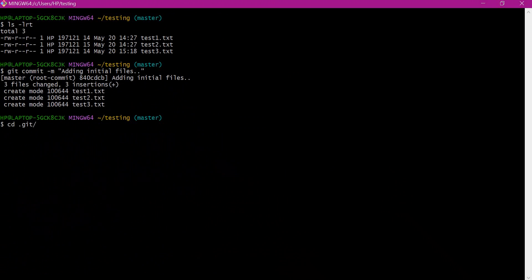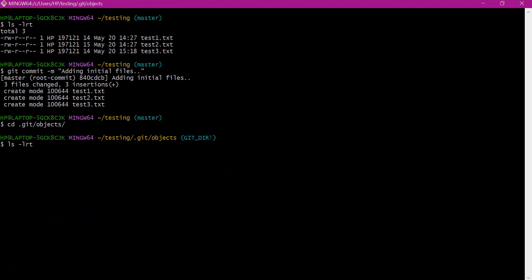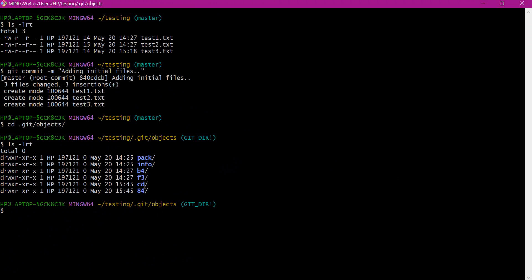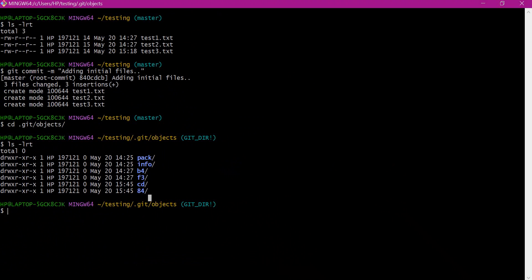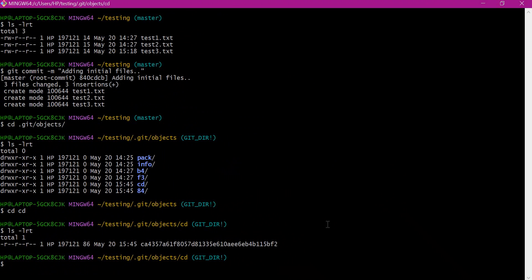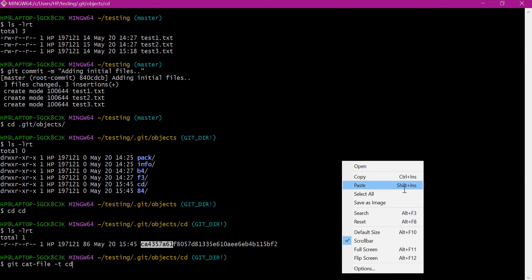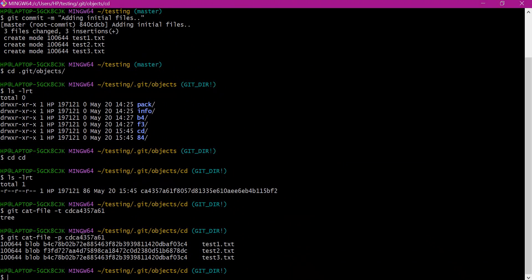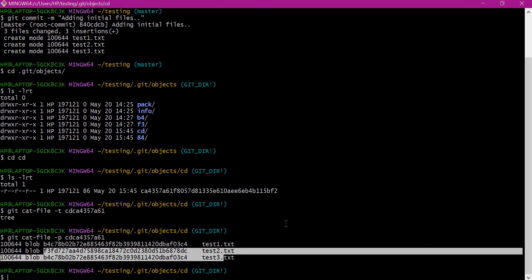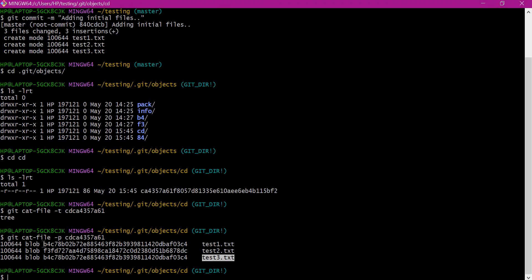All three files are added. Let us verify the contents. Here we have two new directories — one corresponding to the tree object and one corresponding to the commit object. Let us go into the tree object and verify its type and content. We can see the type is a tree object. Looking at the content, there are three entries referenced by this tree object, each corresponding to a blob and a filename. We can also see that test1 and test3 files are using the same blob object.